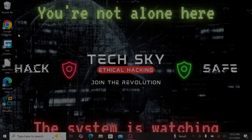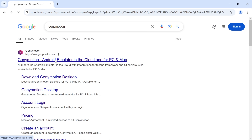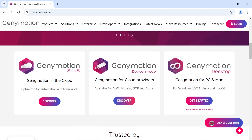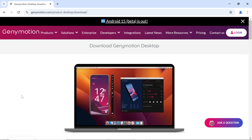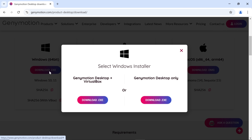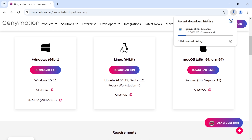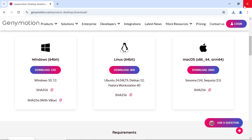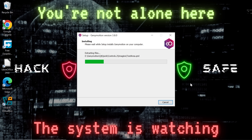Let's start with Genimotion. Open your web browser, search for Genimotion, and click on the first official website. Scroll down until you see the button labeled Get Started for Genimotion Desktop and click it. Click the download button and choose your operating system — I'm using Windows so I'll select the .exe version. You'll notice two options: if you already have VirtualBox installed, choose Genimotion Desktop only; if not, select the bundle that includes both. The download will begin automatically. Once complete, double-click the installer and follow the installation wizard, clicking Next until the installation begins. One important note: you'll need to restart your computer after installation for Genimotion to work properly.